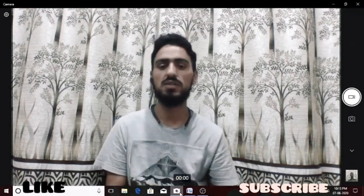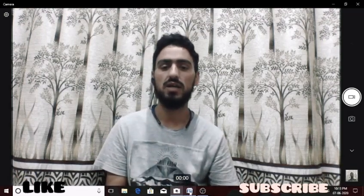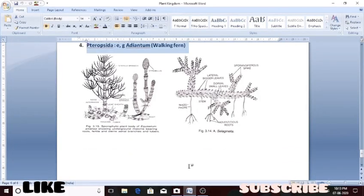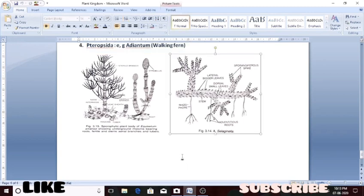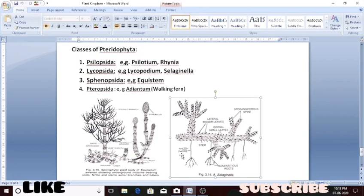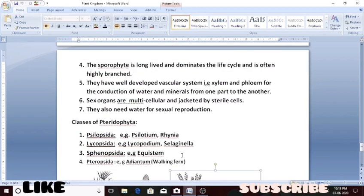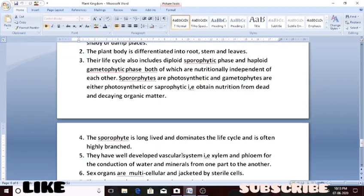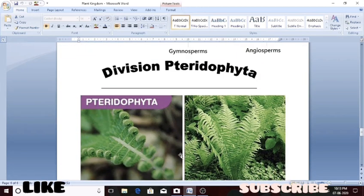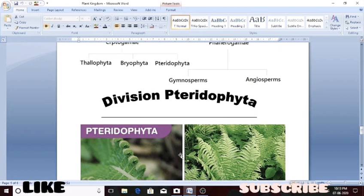This was all about the division known as pteridophyta.